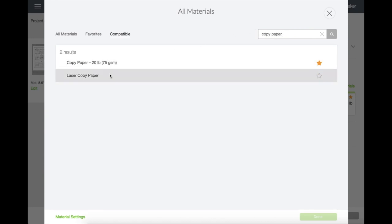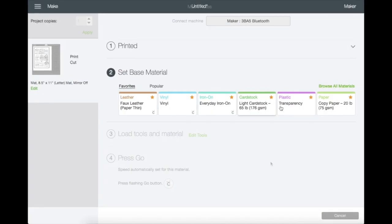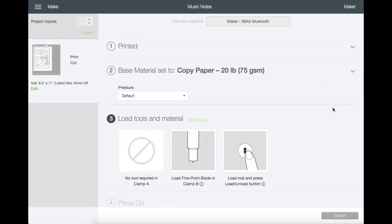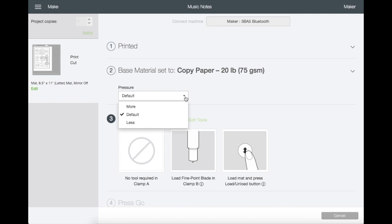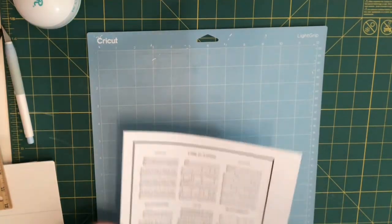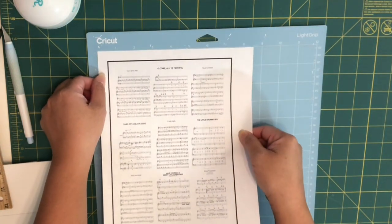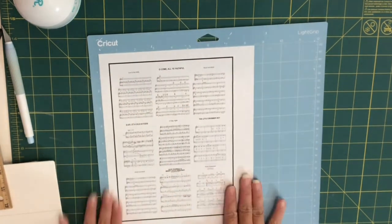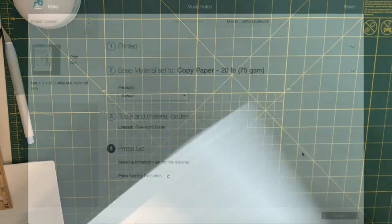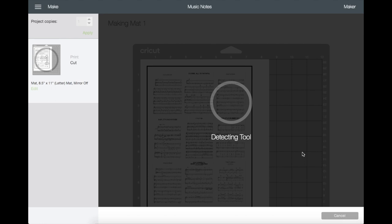And there it is. Now let's go back and I'm going to choose copy paper. This screen right here will prompt you what blade to use and that you need to load the mat, as well as the pressure of the blade that you are using. So let's go ahead and prepare the mat so this way it's going to be ready to load into the machine. Once the mat is loaded into the machine, it will scan the registration box and just start cutting.